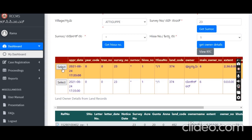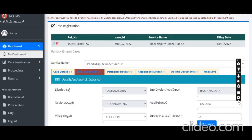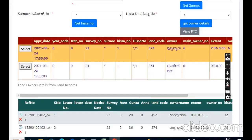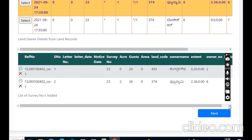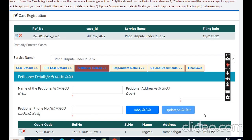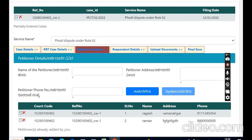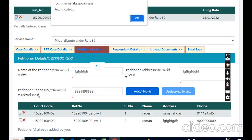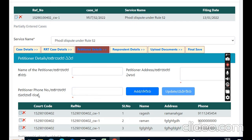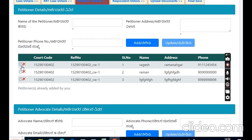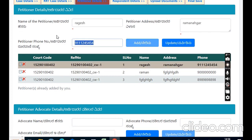Add the name details here. Navigate and share the name details, then click the next button. Petitioner name — multiple petitioner names can be entered. You can save the petitioner's name and add the mobile number. Multiple petitioner names can be added.